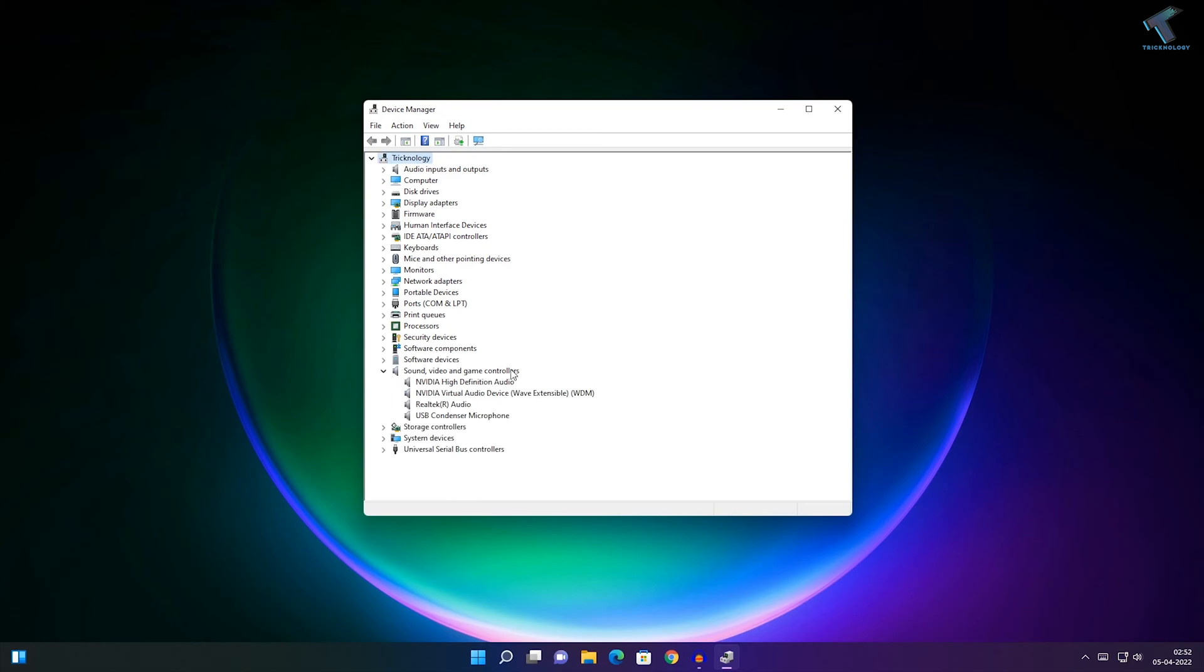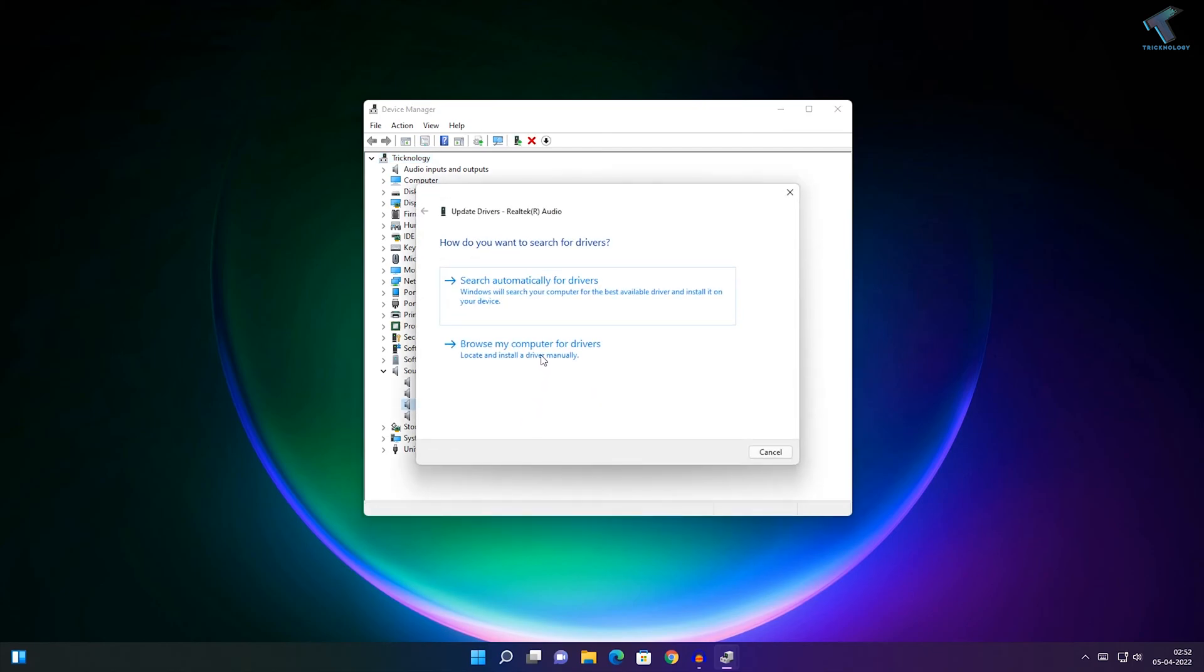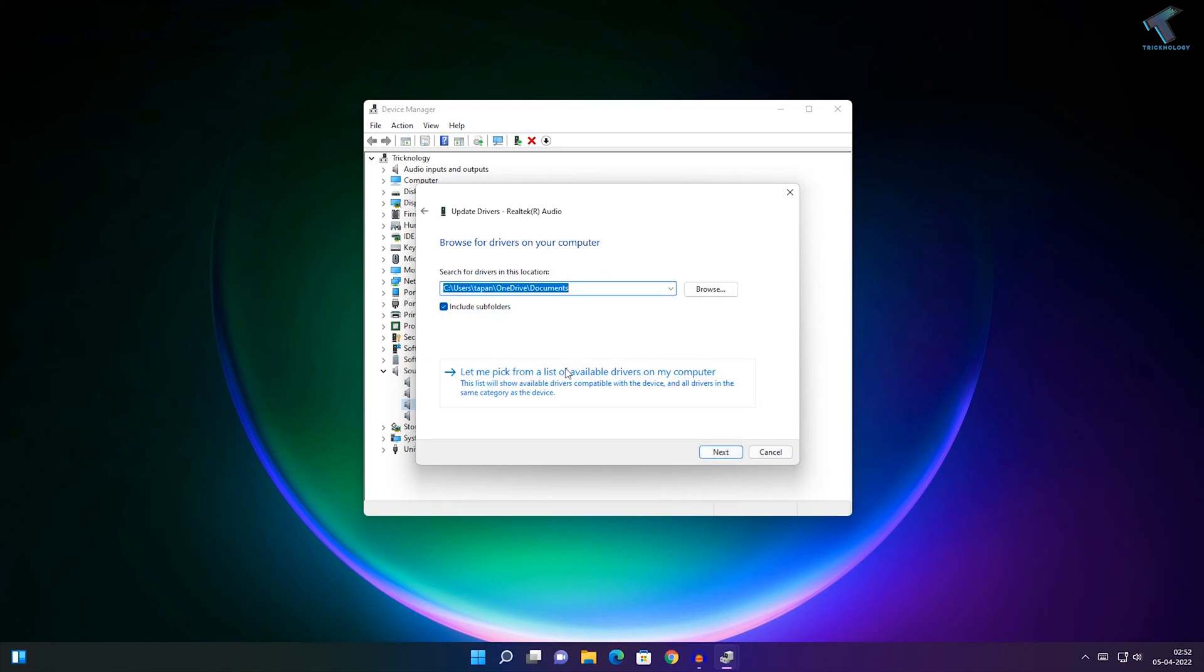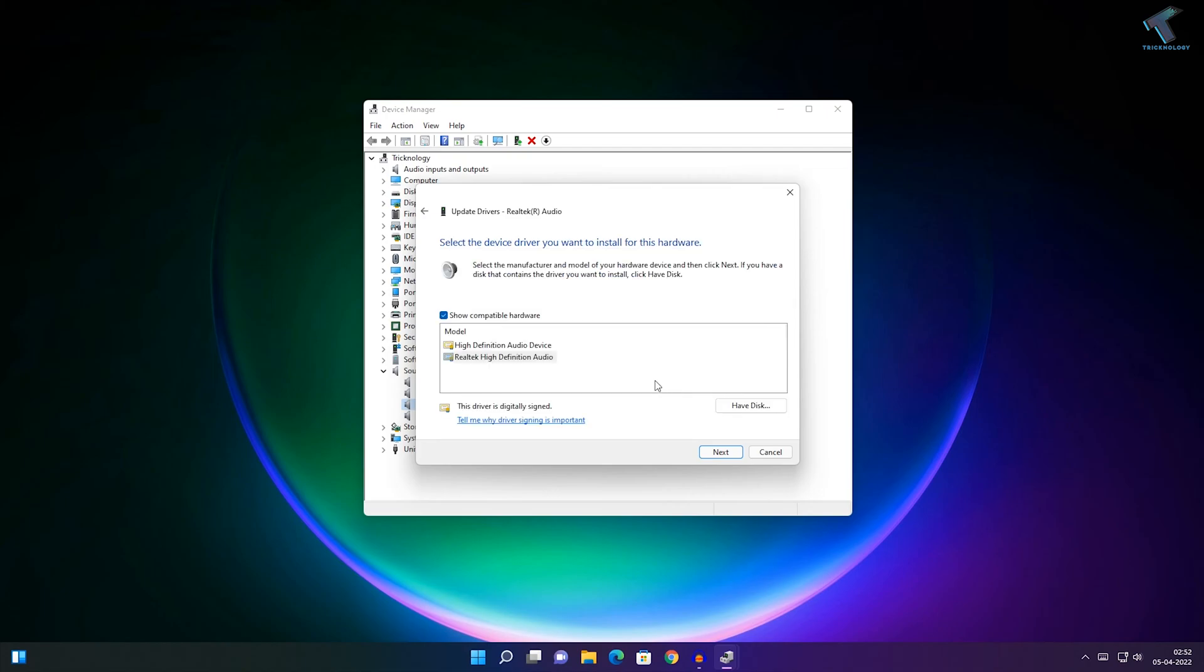Right-click on your audio driver and click Update Drivers. Click on Browse My Computer for Drivers, then click Let Me Pick from a List of Available Drivers on My Computer.